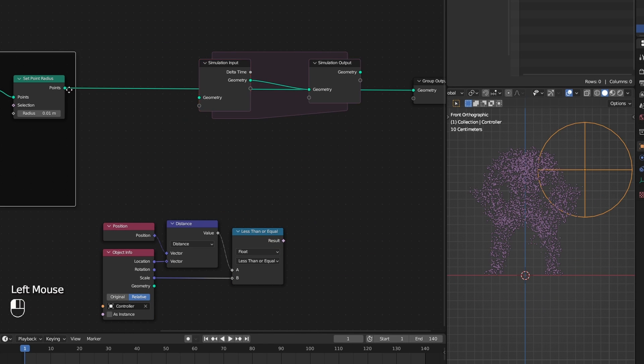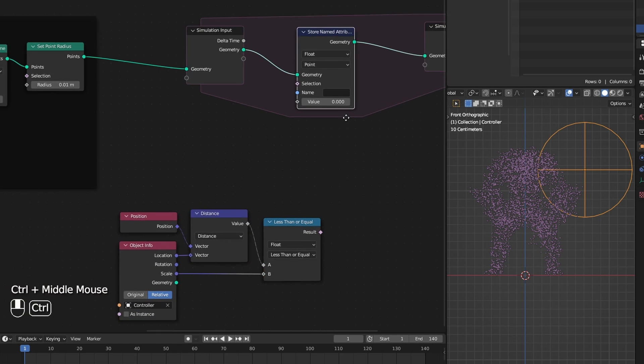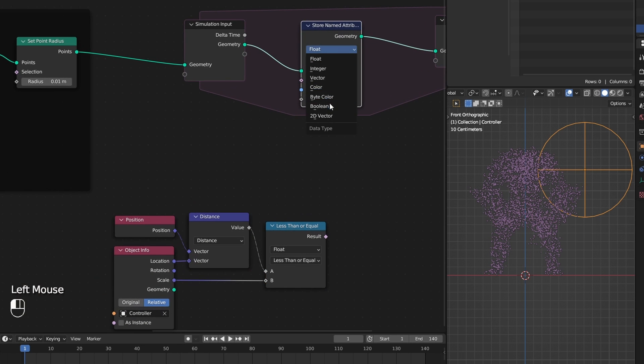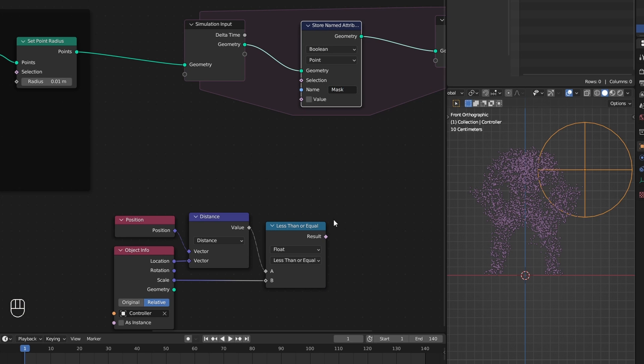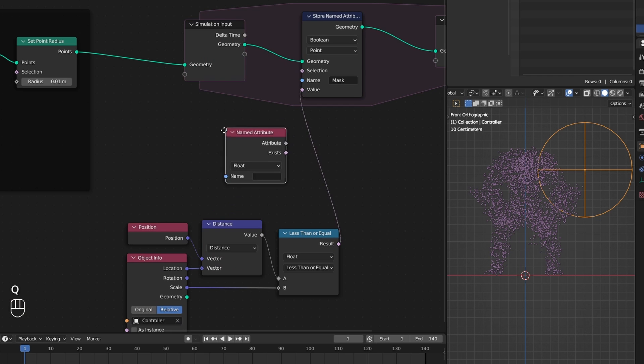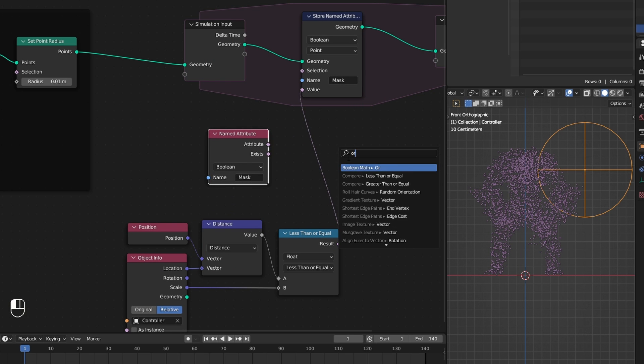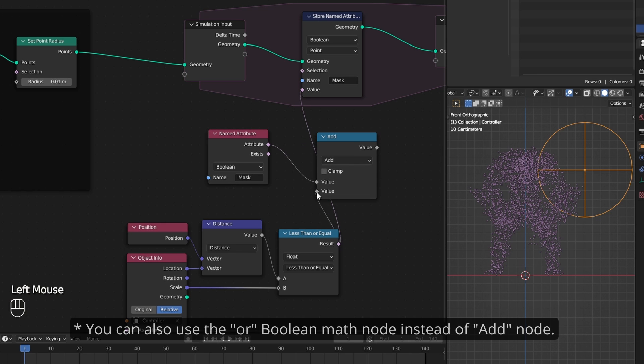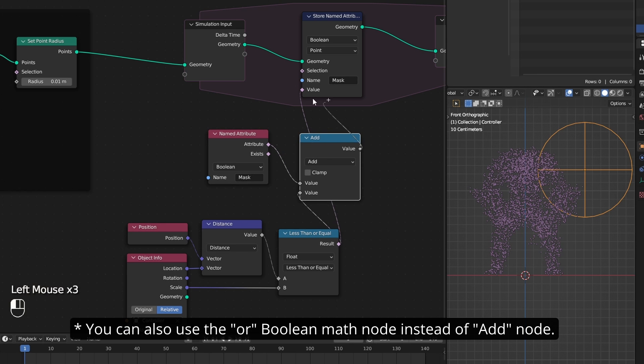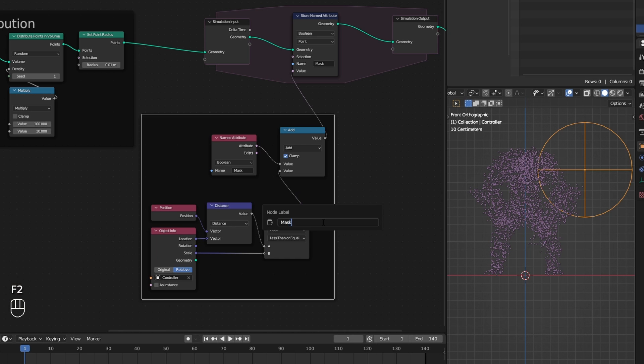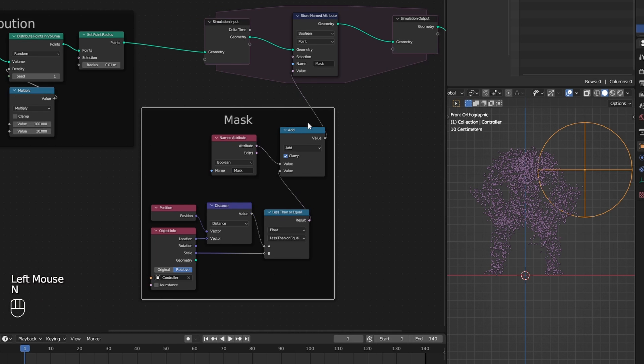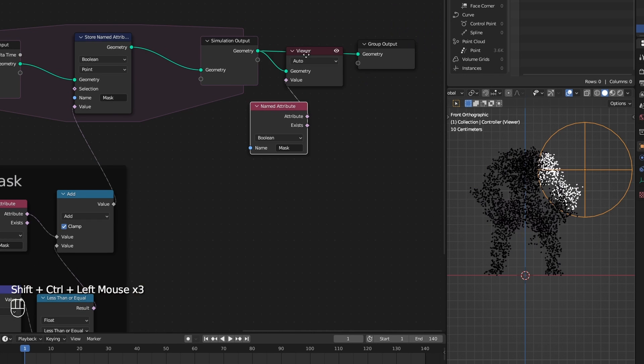I add a simulation zone to the setup. Then add a store named attribute node to store our mask, and I call it mask and plug our mask. To update it every frame I add a named attribute node and get access to the attribute I just created and add it to itself.